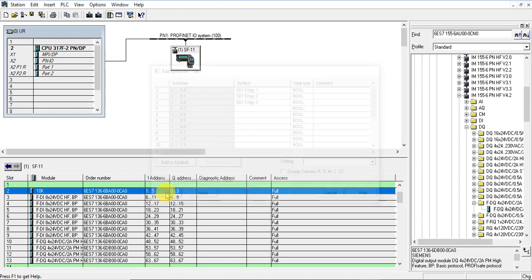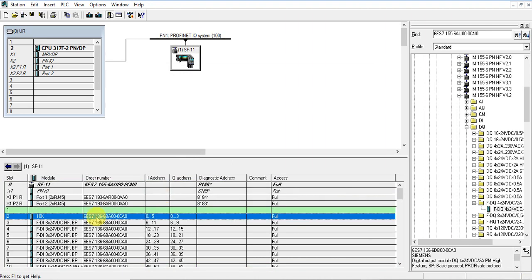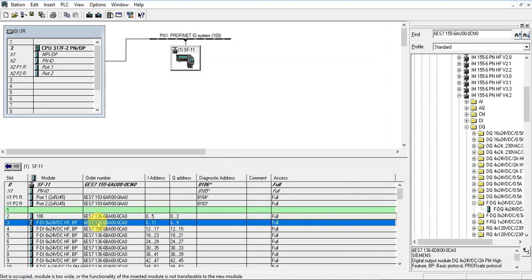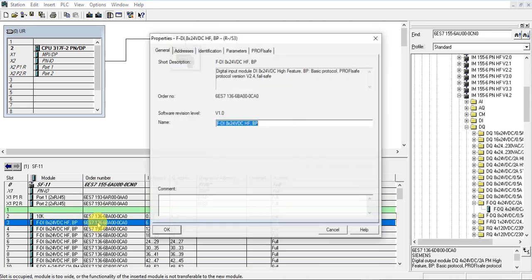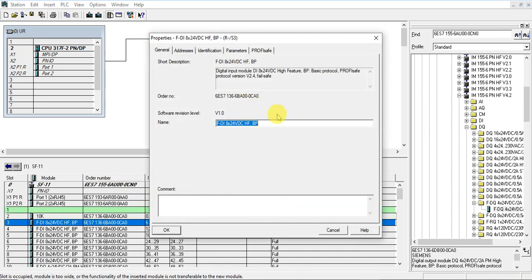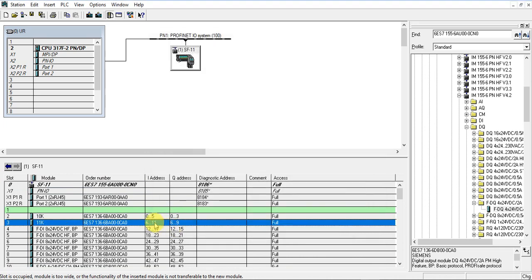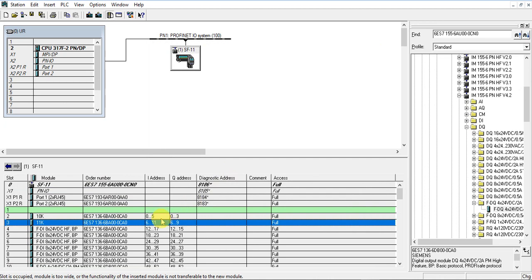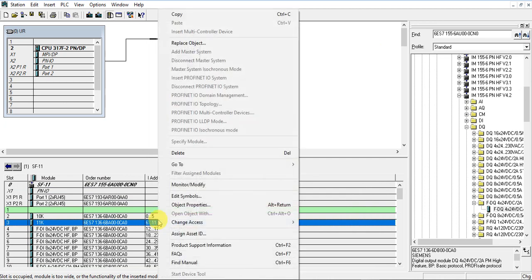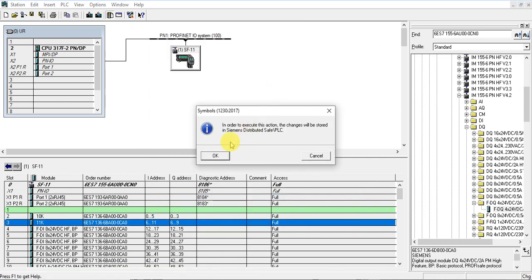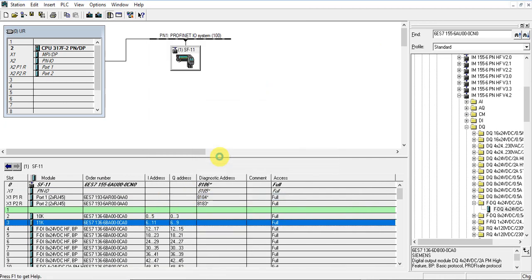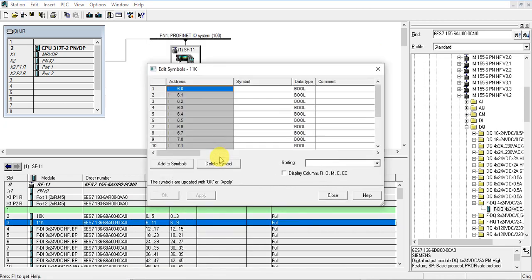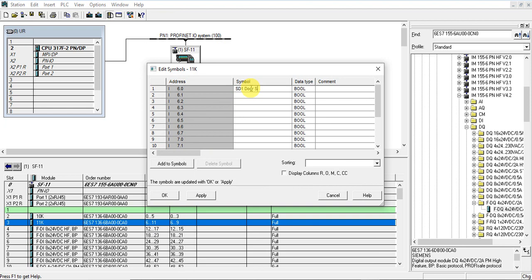Okay, let's do one more: 11K. This will be for door switches. Site one door switch one. Door switches will be connected on this module.